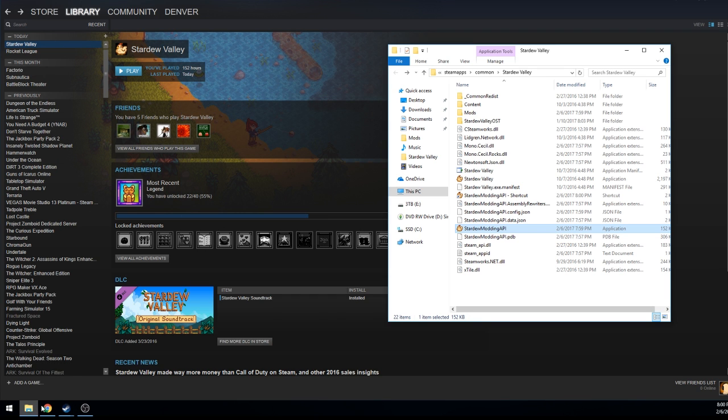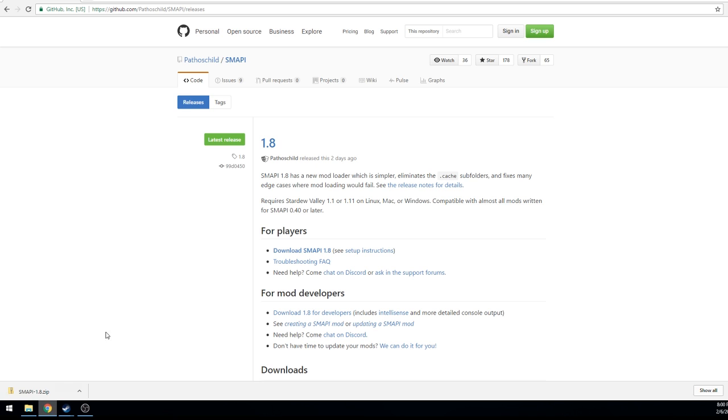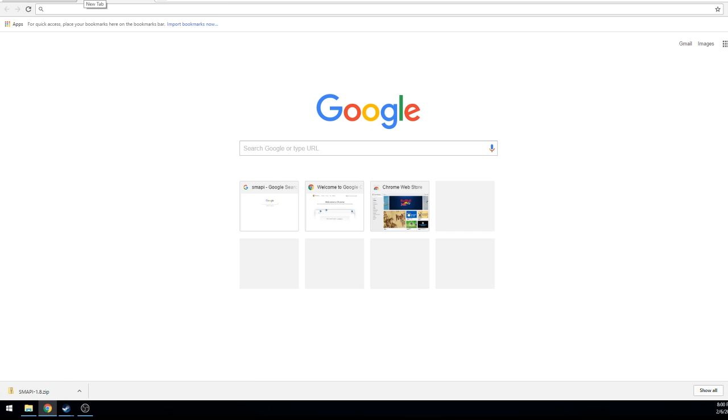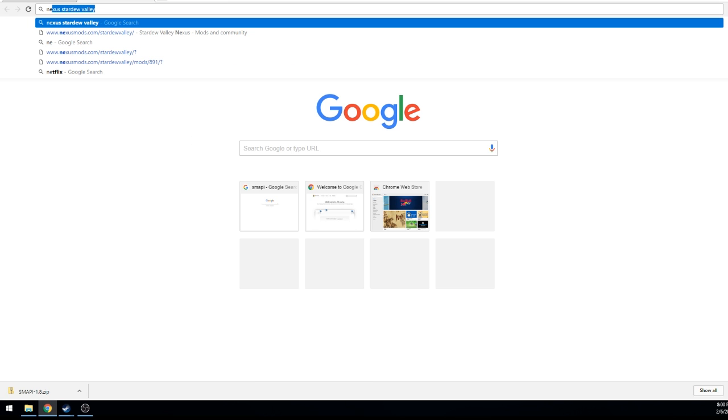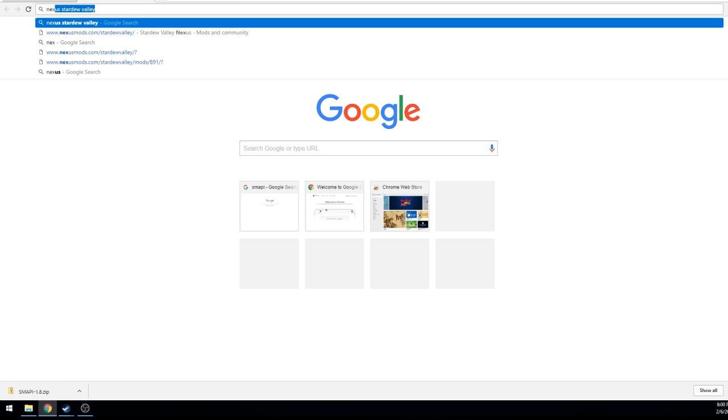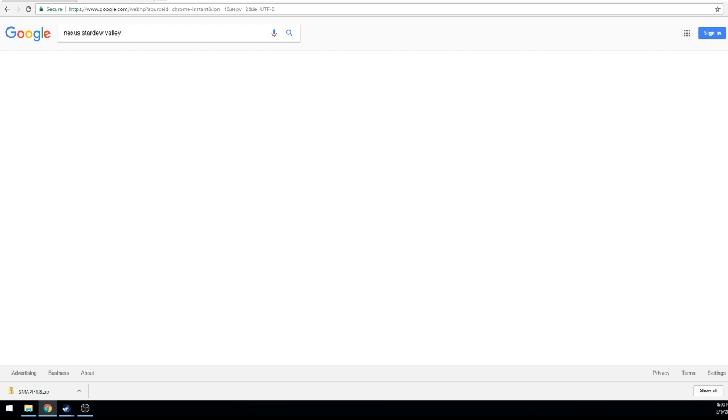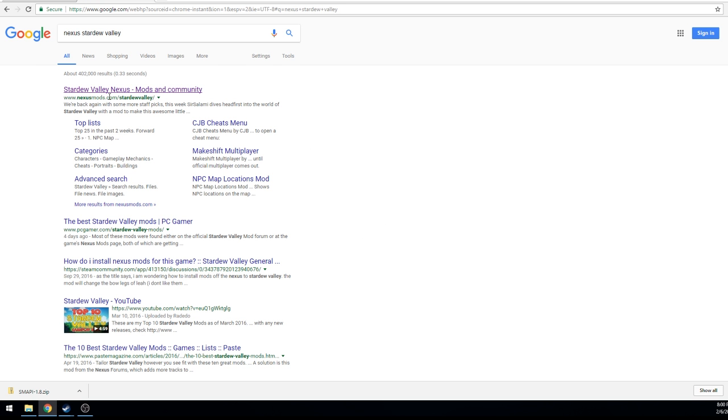Let's open up Nexus Mods. So what I want you guys to do is type in Nexus and there you can see it already typed in. It's called Nexus mods.com backslash stardew valley. You can see it's the top one here.